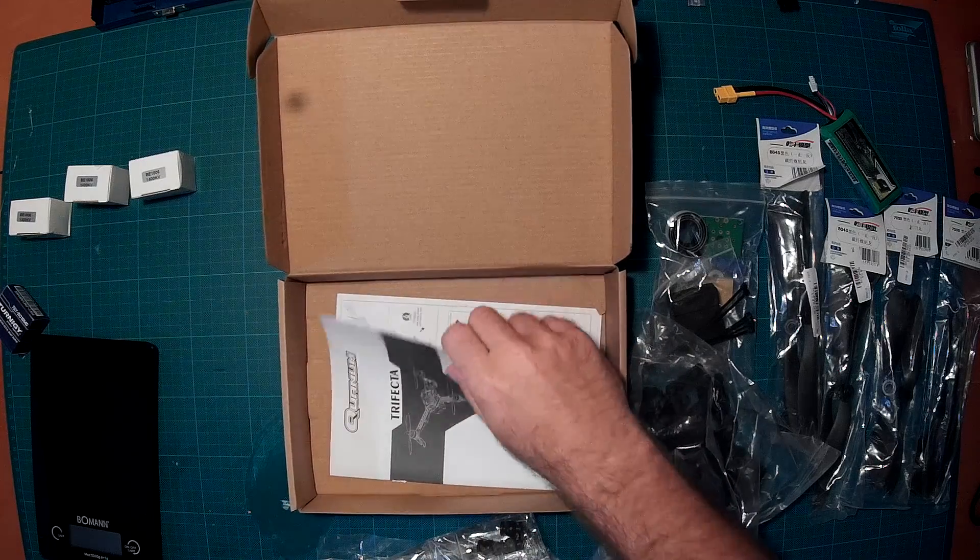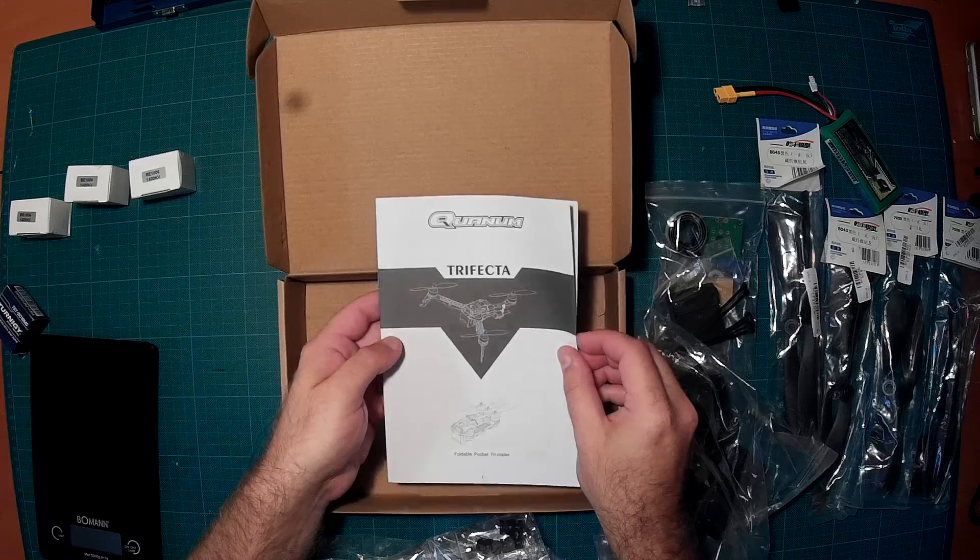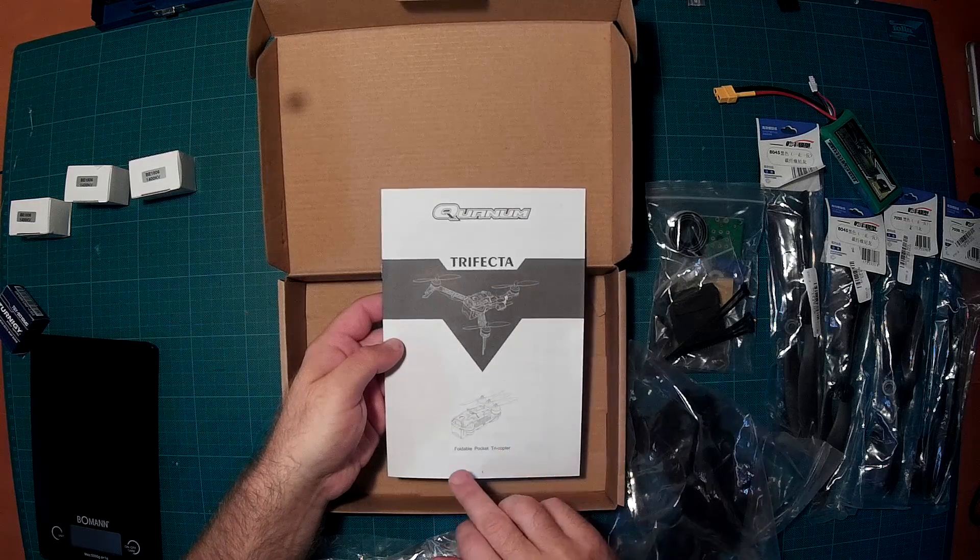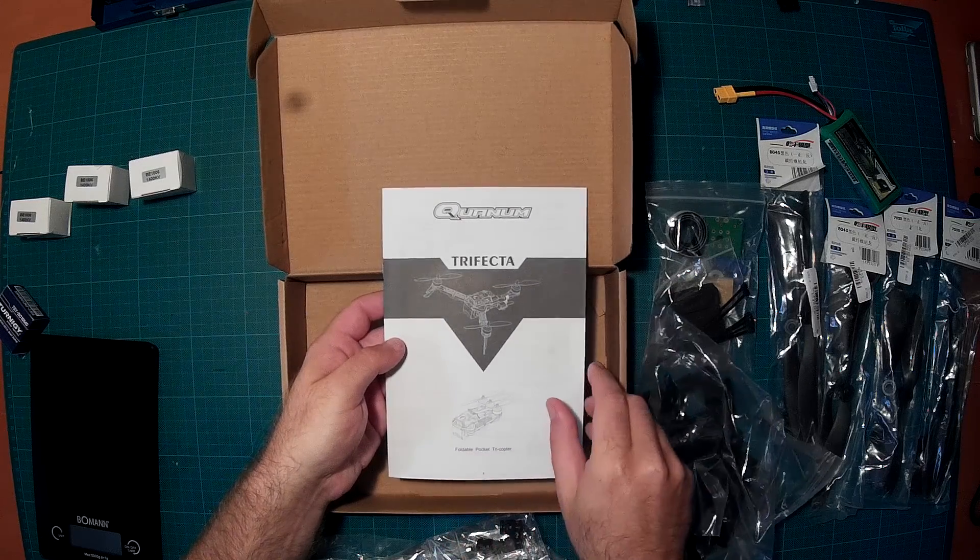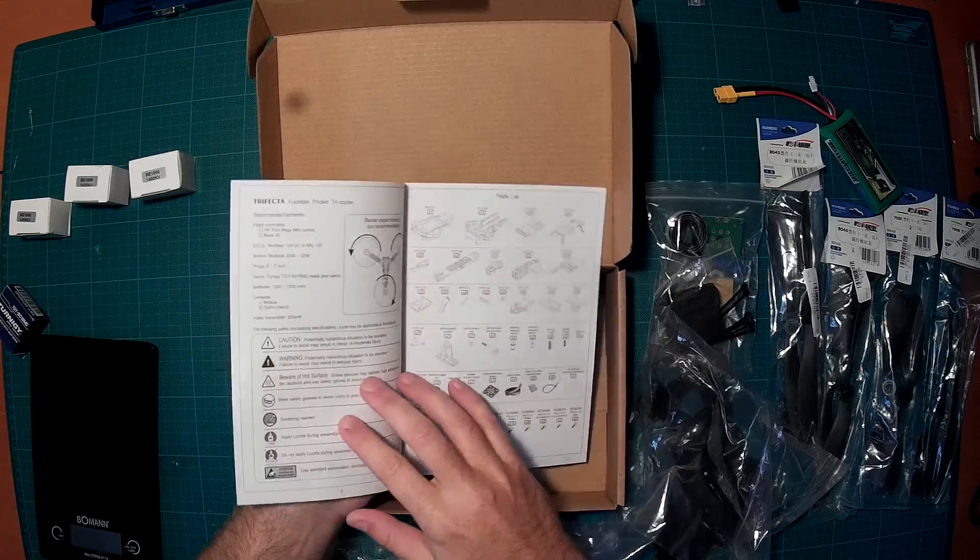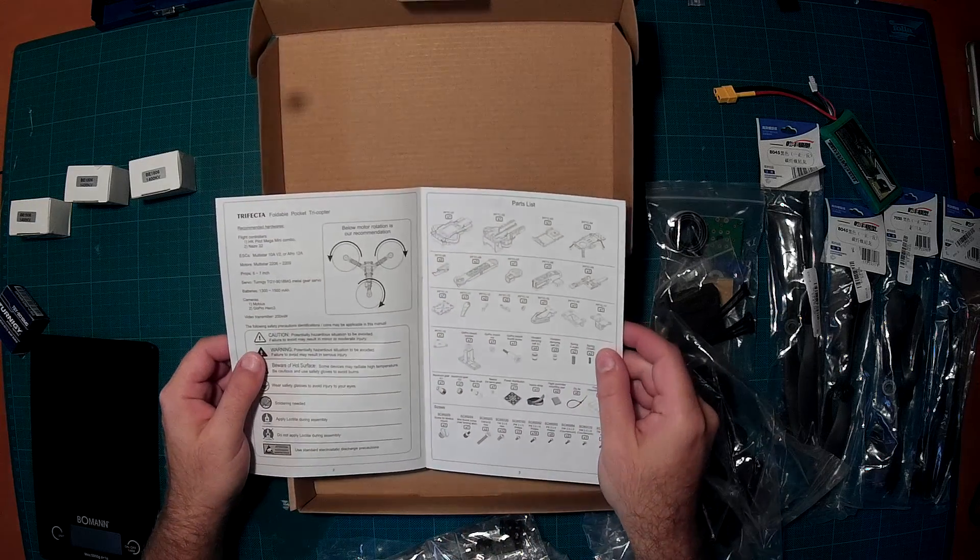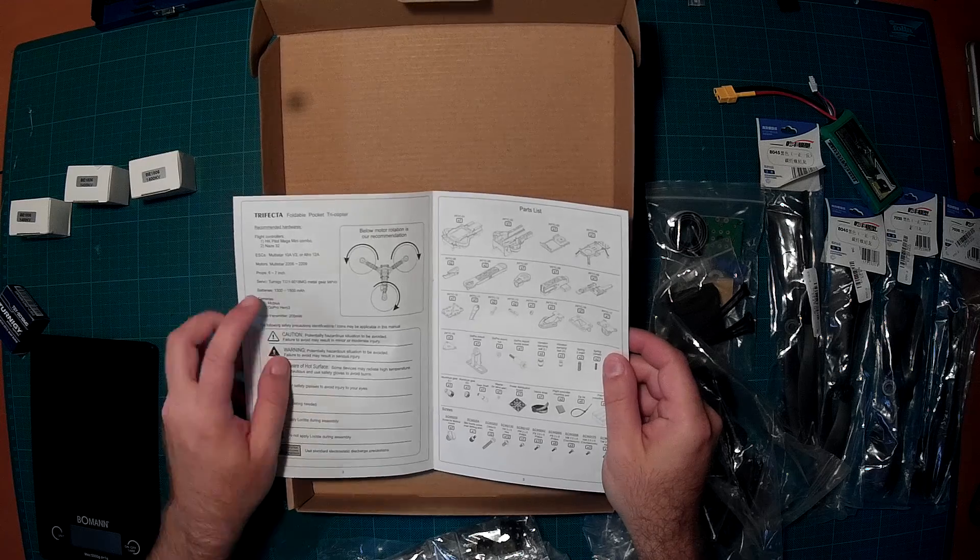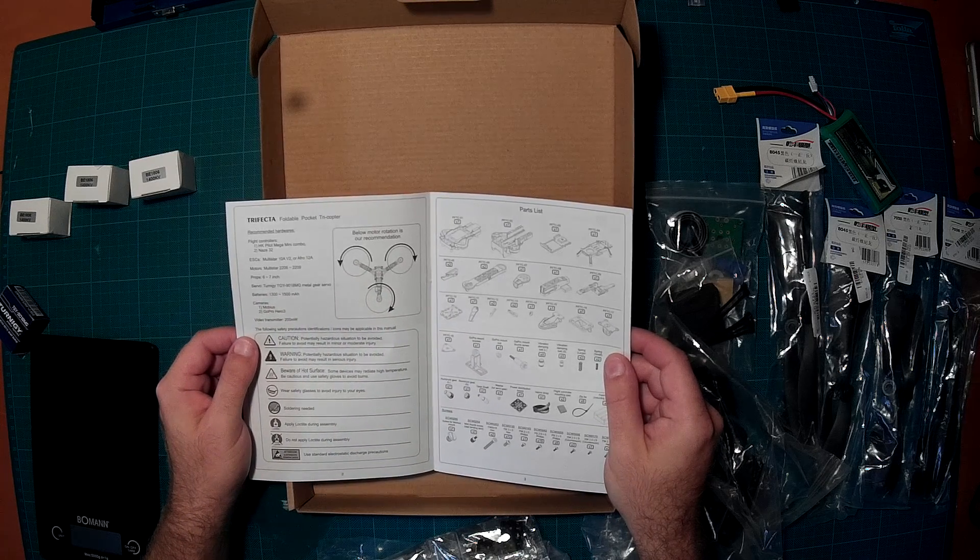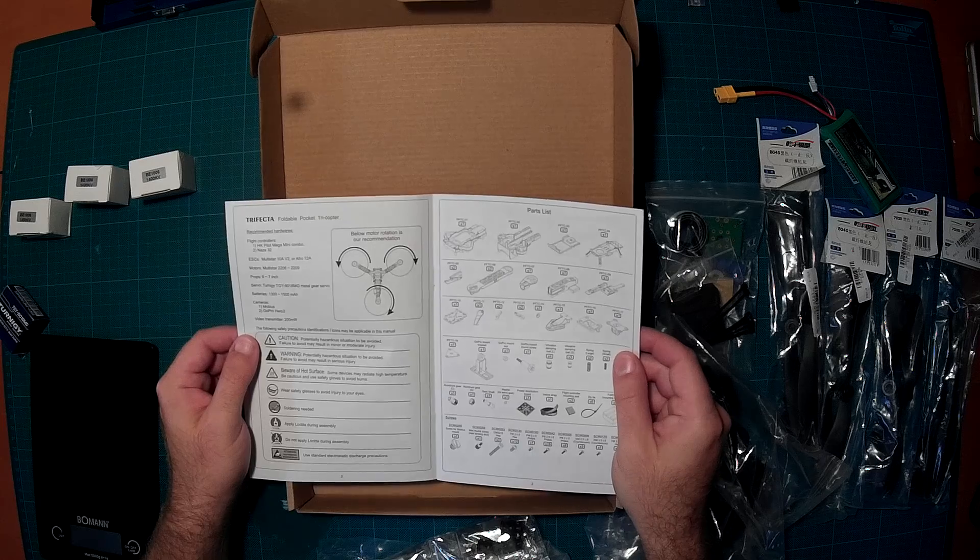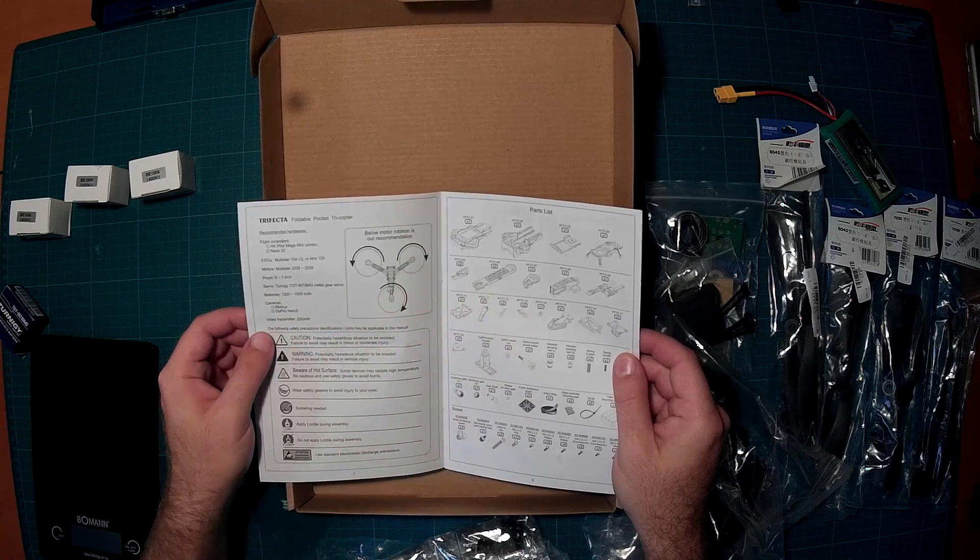And there is of course a manual, which also looks nice. It says foldable pocket tricopter, which is interesting. It even has a parts list, so this is also nice, and a recommendation of the motor rotation, which seems right.